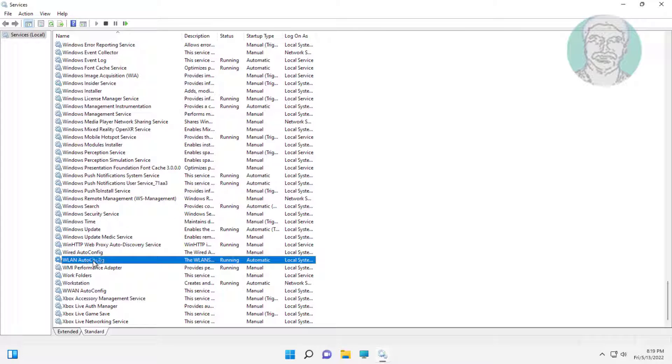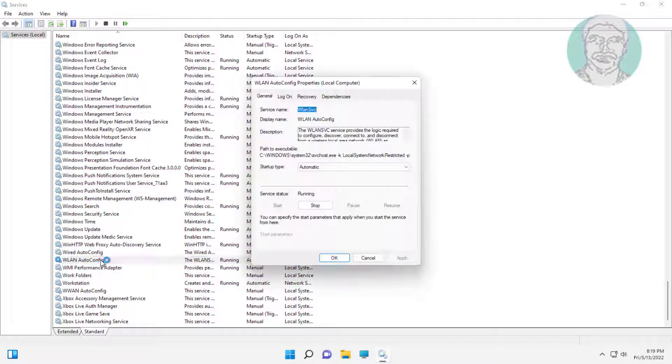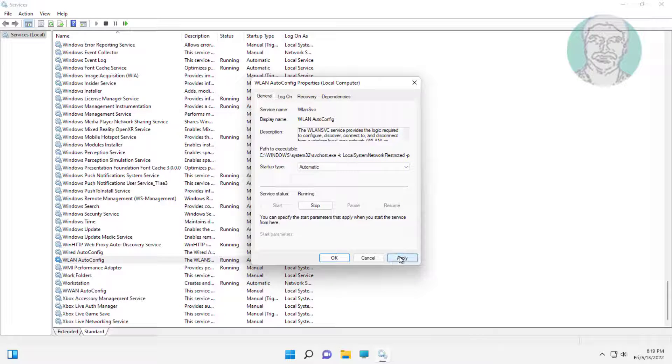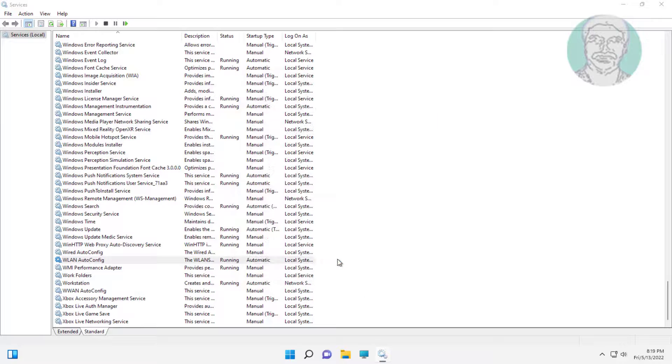Open WLAN AutoConfig, change startup type to automatic, click start the service, click apply, click OK.